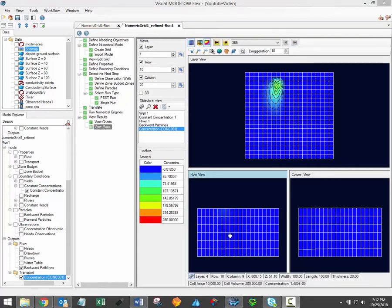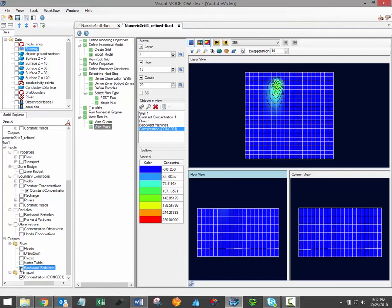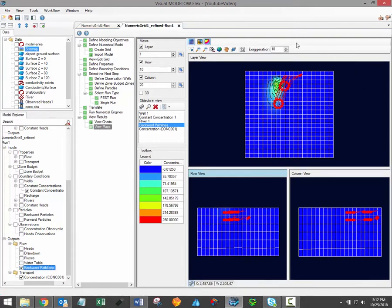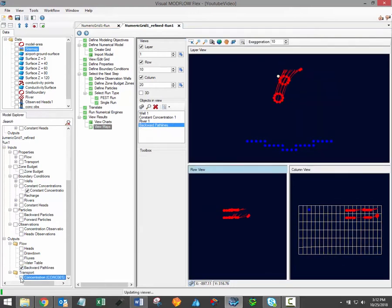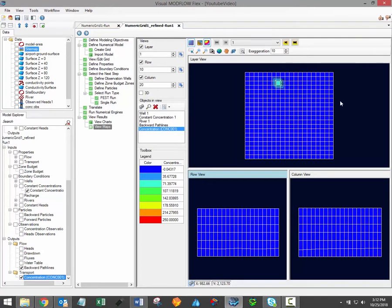If the time step buttons do not appear, it's probably because the transient data is not the active layer within the current view. For example, if I activate pathline outputs, you'll see that the time step buttons disappear. To fix this, simply turn off and then on again the transient data, and this will make the time step buttons appear once again.